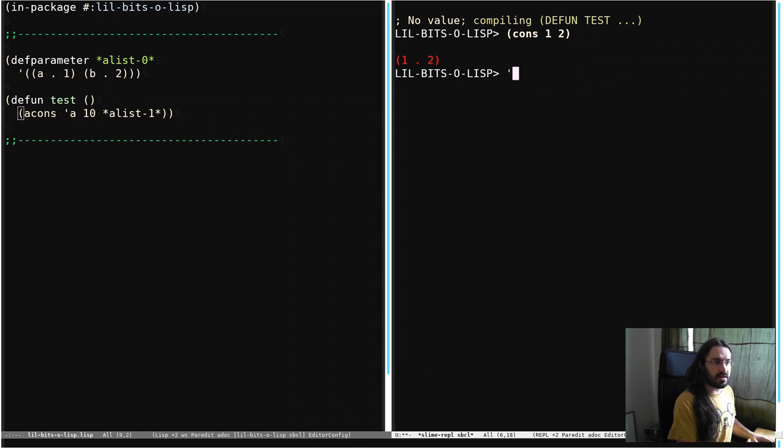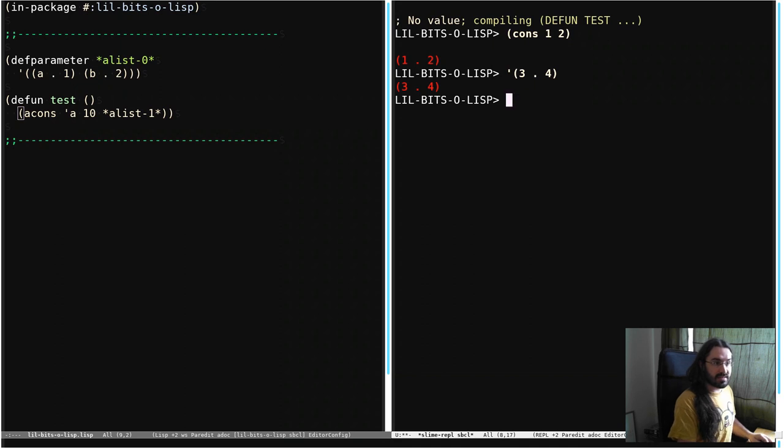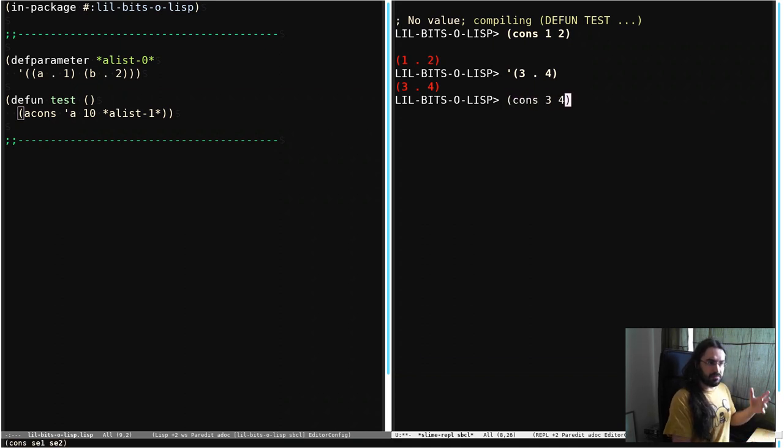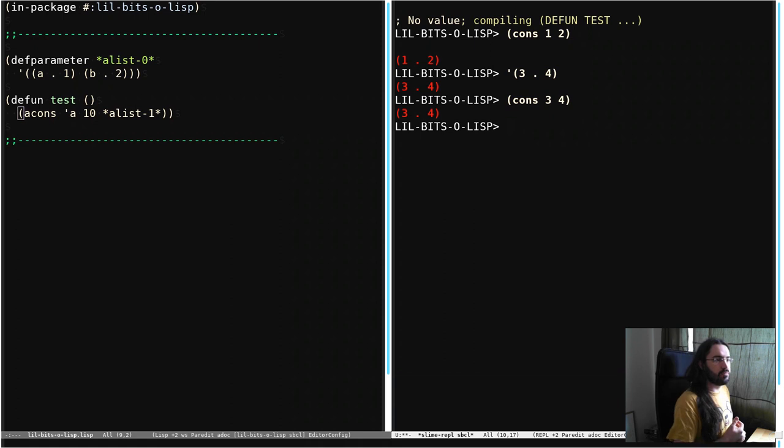We can also write that ourselves. So if we go 3.4 we get a new cons cell. But that is still technically equivalent of calling cons with 3 and 4. We're just producing a new cons cell here.